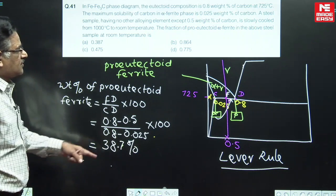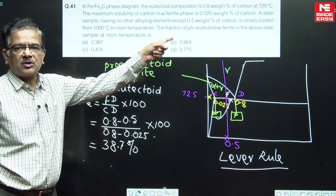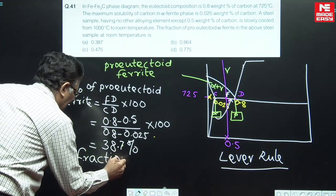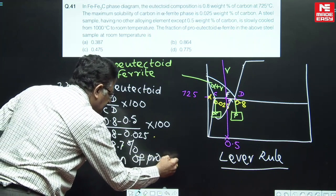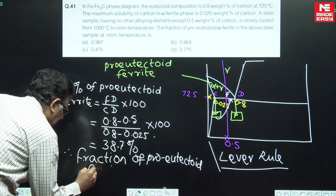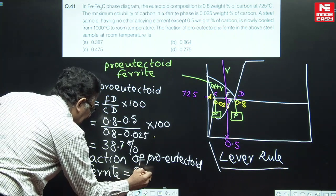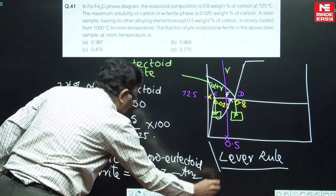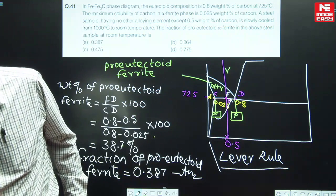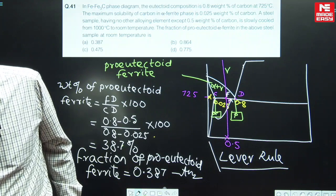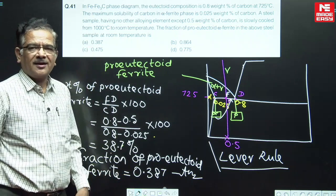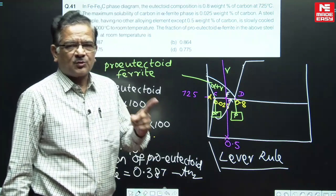Since the answer is required in terms of fraction, the fraction of pro-eutectoid ferrite is equal to 0.387. Therefore, the answer for this particular question is choice A. Simply by application of the lever rule, the correct answer is 0.387, which is given by choice A. That completes the first question.